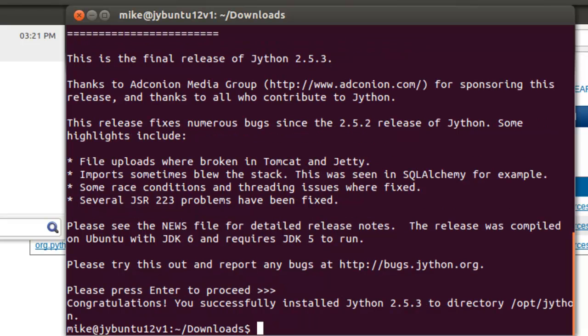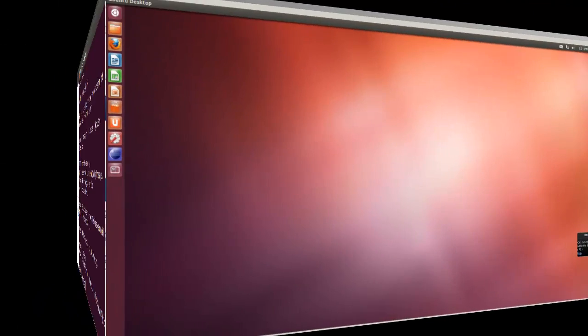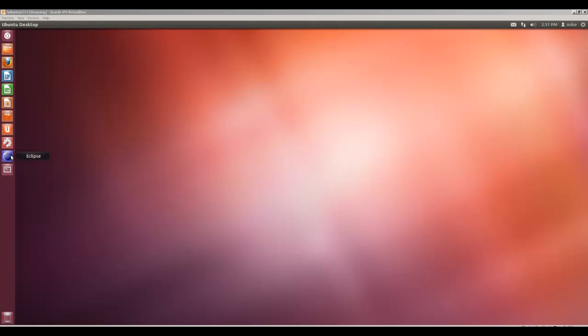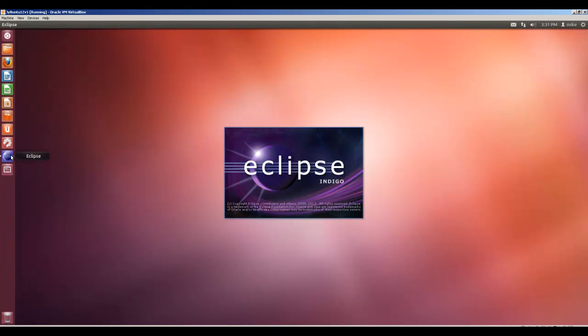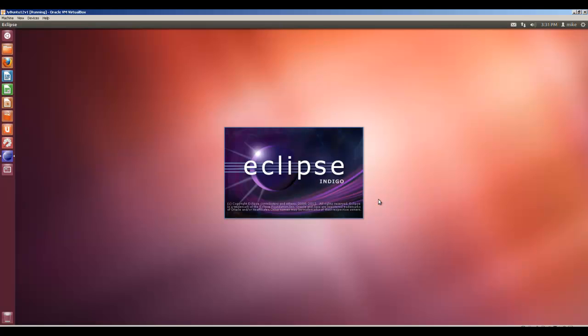The next section will cover how to add PyDev to Eclipse. In this section of the program, we're going to install PyDev into Eclipse for use with Jython. So go ahead and start Eclipse. I'm just accepting default workspace.